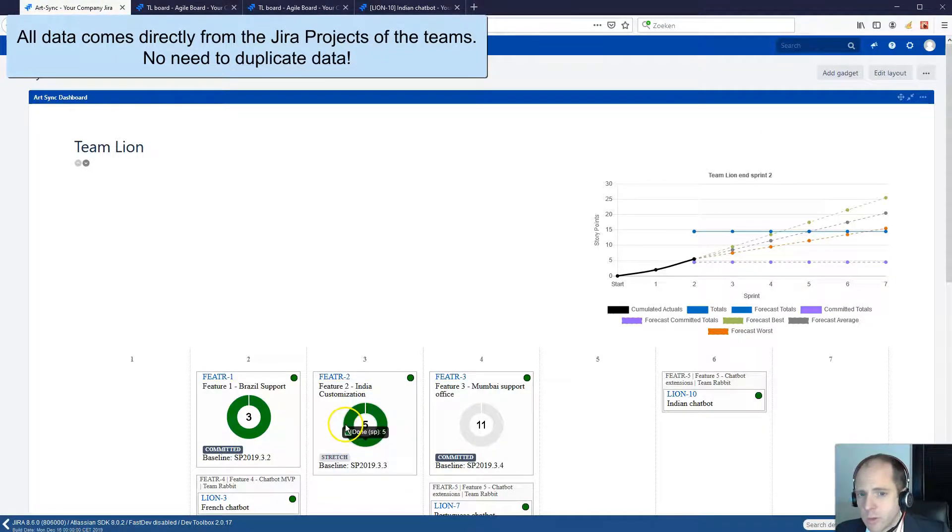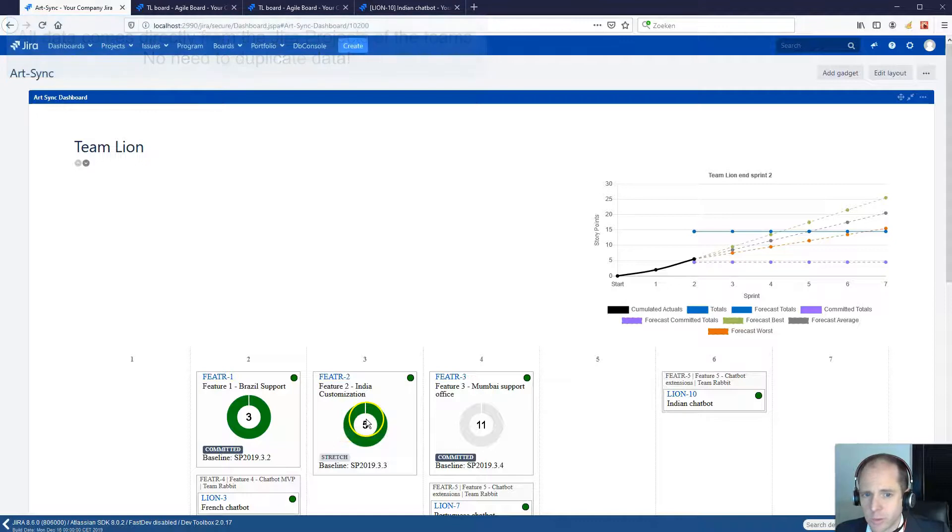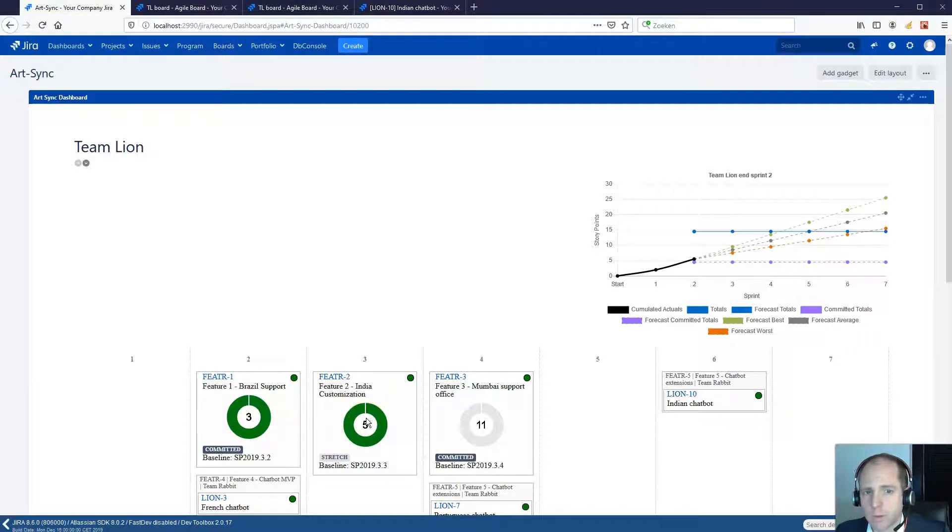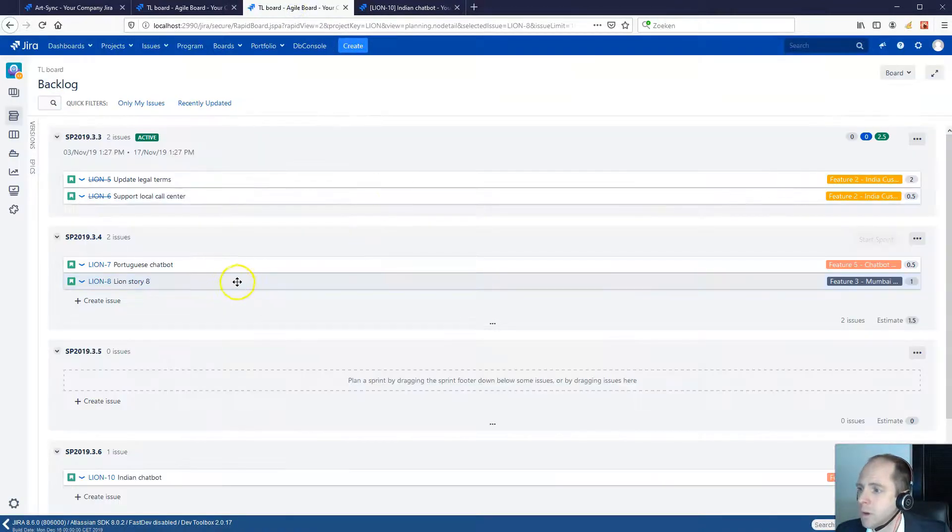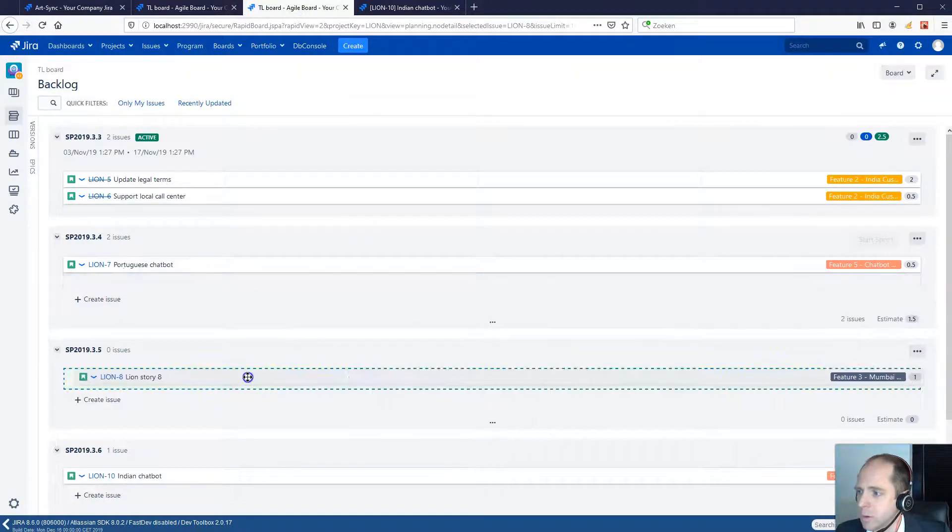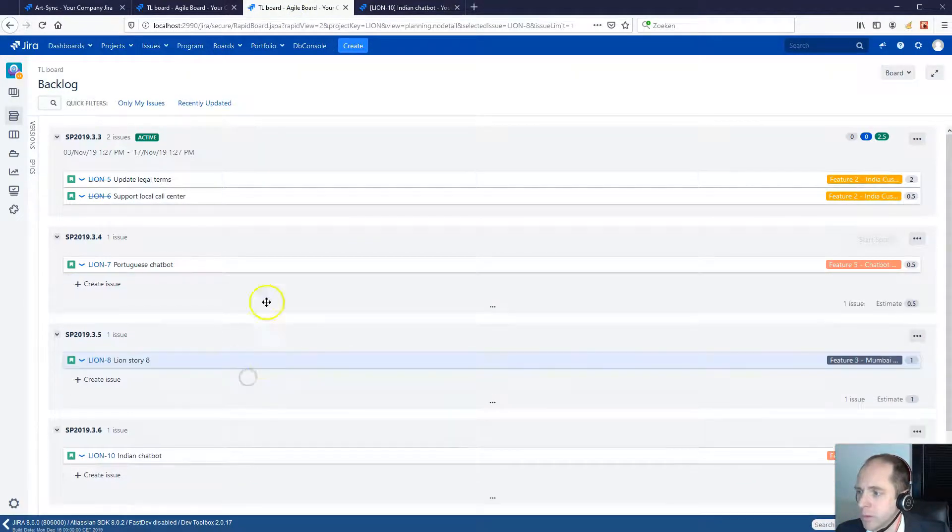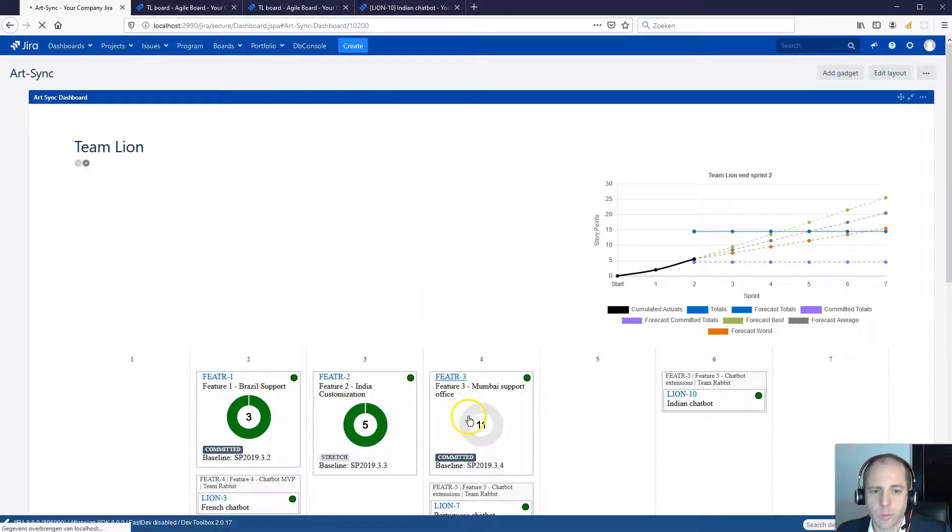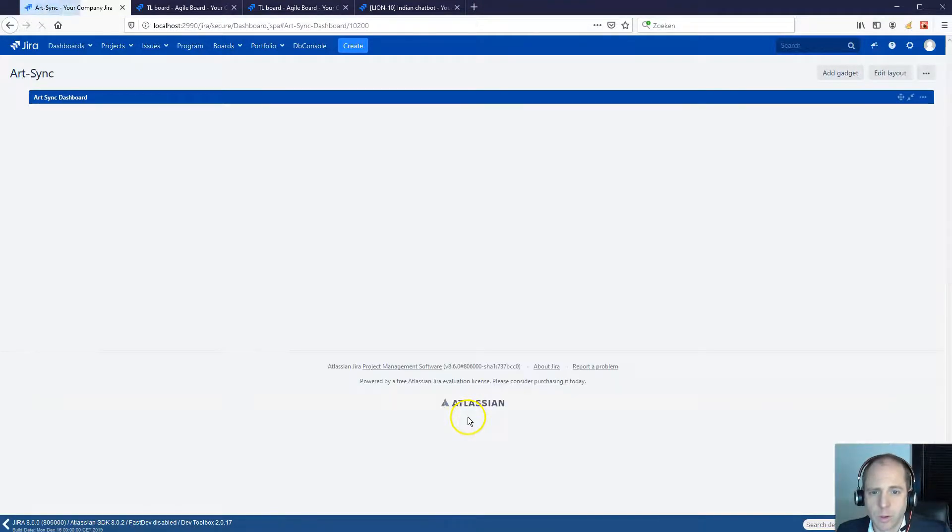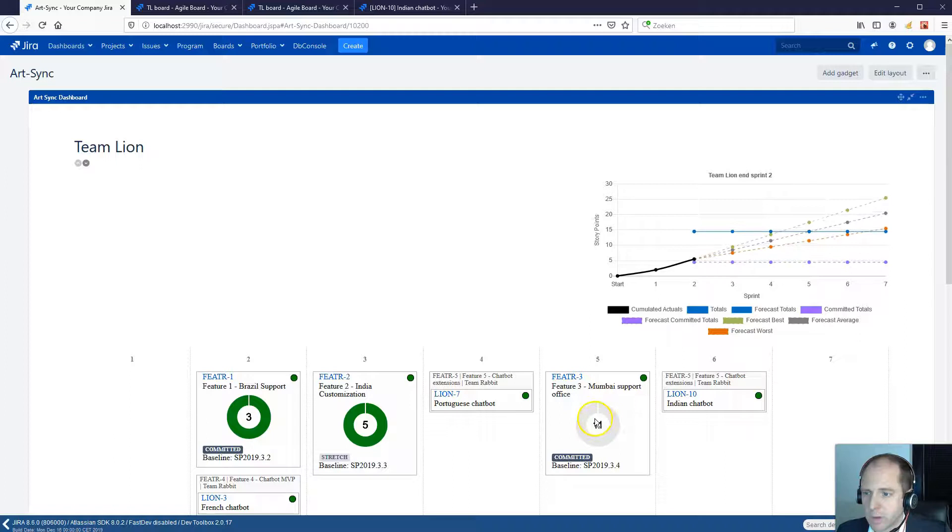The feature itself moves together with the underlying stories. Suppose that a team does not finish its stories in time and for example shifts a story from sprint 4 to sprint 5. In that case, the feature also moves from sprint 4 to sprint 5.